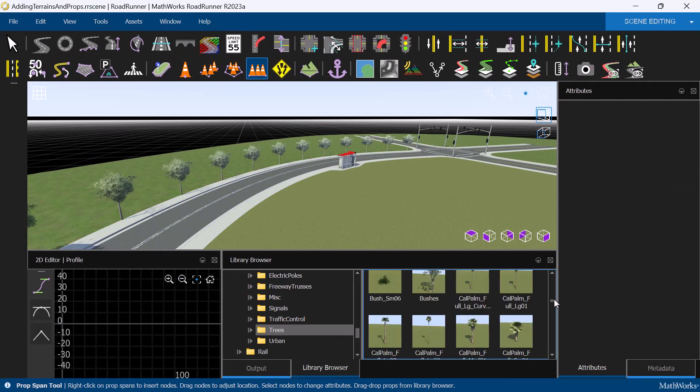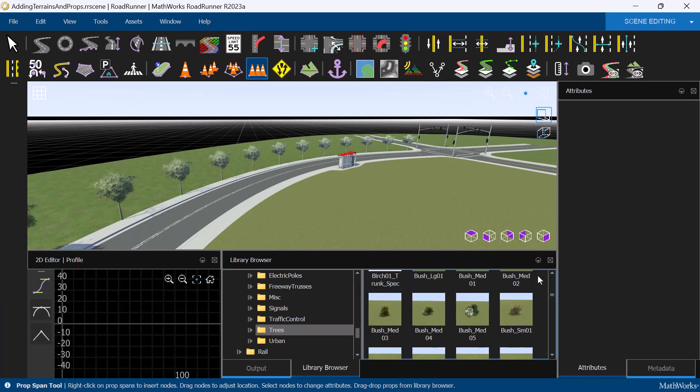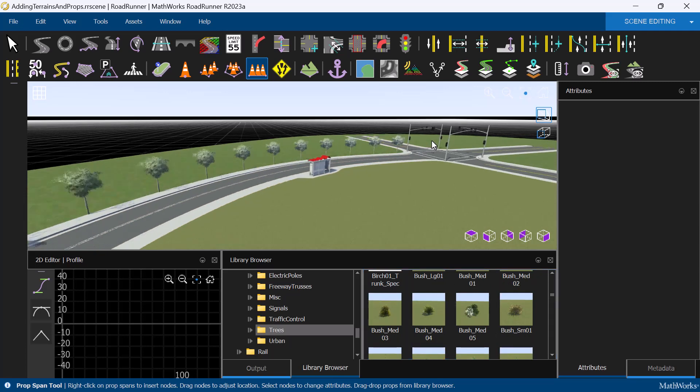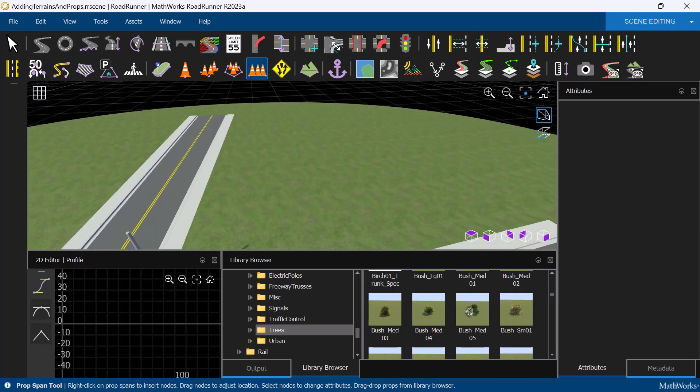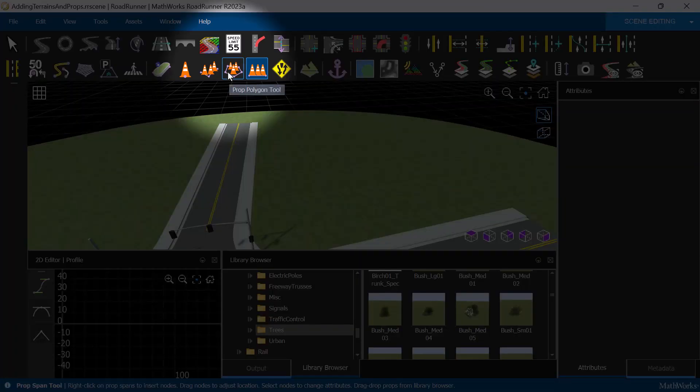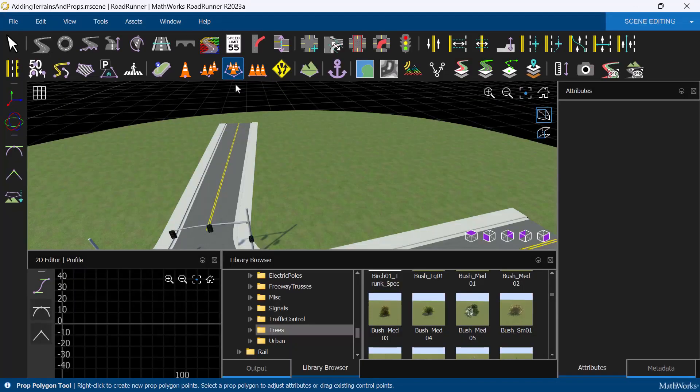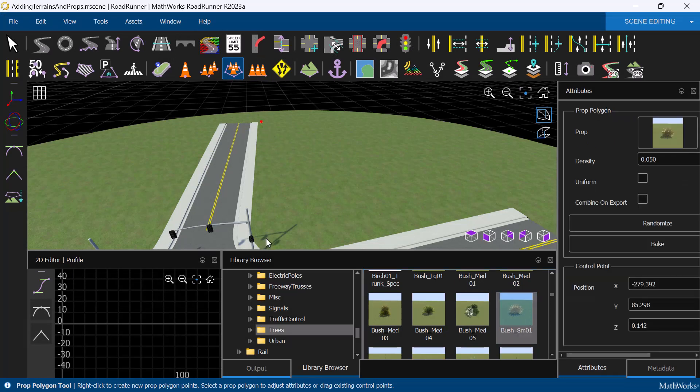Finally, the Prop Polygon tool is extremely useful for filling an area with a type of prop, like bushes or shrubs. For example, let's fill in this area by selecting the Prop Polygon tool, selecting a type of bush, then creating a polygon with our desired shape.